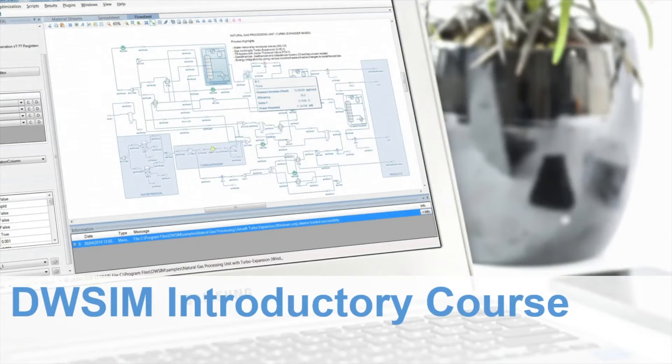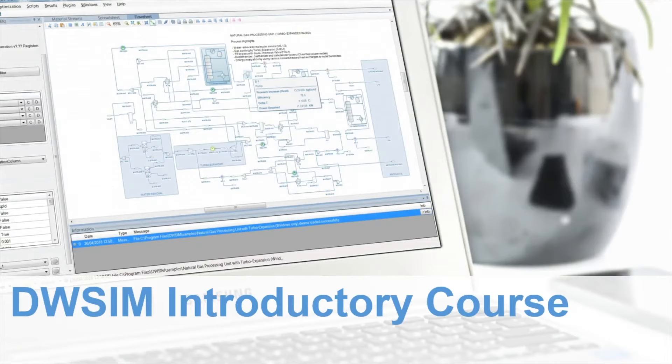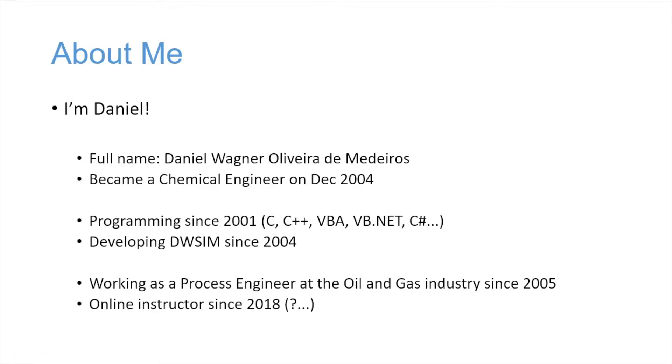Okay, so let's start our DWSIM introductory course. First, a few words about me. I'm Daniel, as you should know by now. My full name is Daniel Wagner Oliveira de Medeiros.